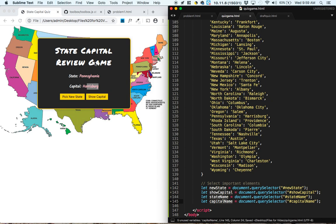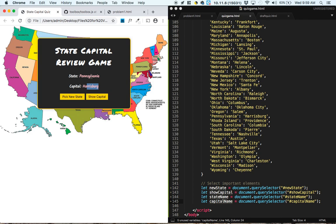Okay, so now I think we've got all of the important elements selected. The buttons and the things that innerHTML were changing.